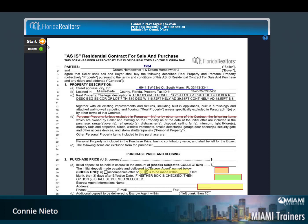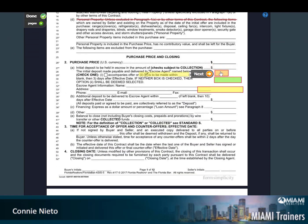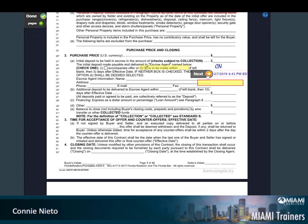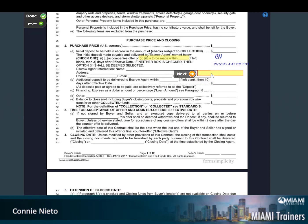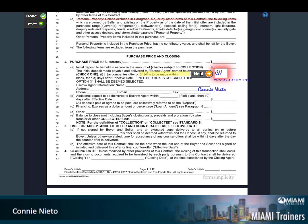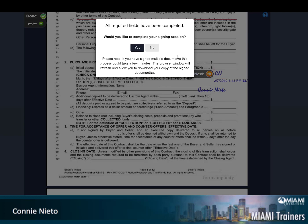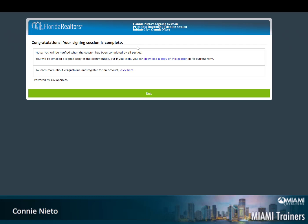They click the start button and click through until their session or part is complete. They then confirm that they have completed. Congratulations, your signing session is complete.